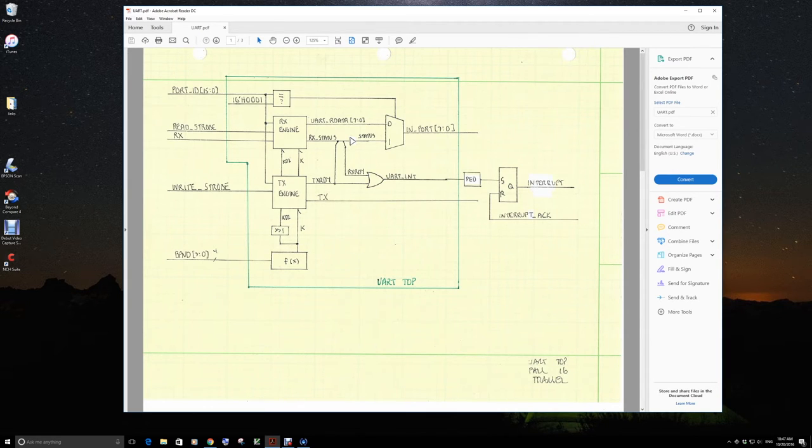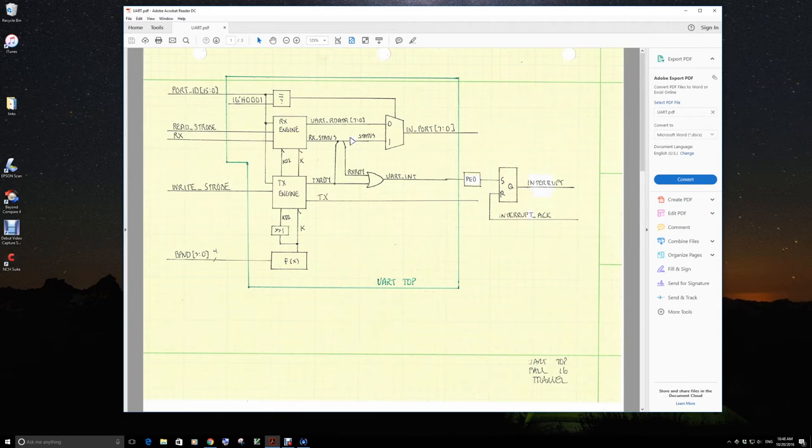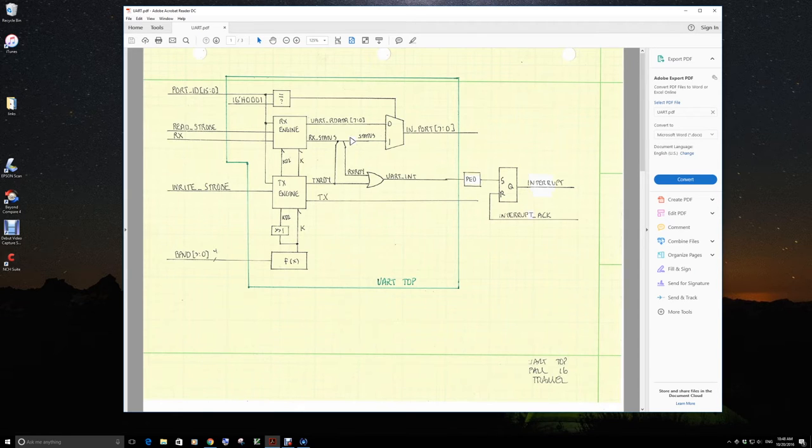And for now, since this is the only device in our system that is connected to the trammel blaze, we'll just tie that directly to the import on the trammel blaze. Eventually, we'll need to put a MUX out here when we have data coming from other sources.